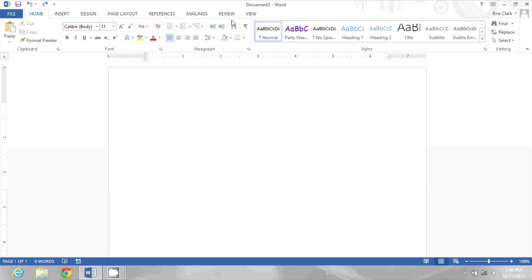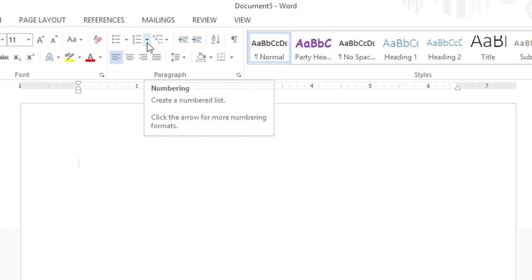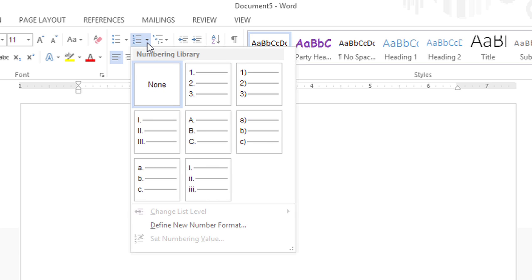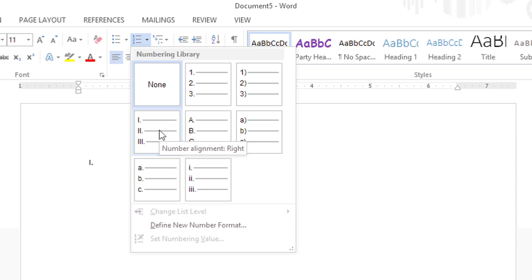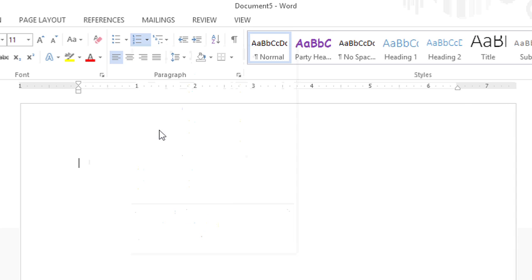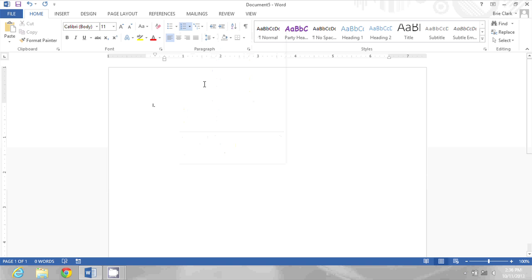First, in this new blank document, I'm going to choose the numbering layout I want for my first level. I'll click the numbering dropdown and choose the format. I'm going to use uppercase Roman numerals. Then I'll type my first point and press Enter.